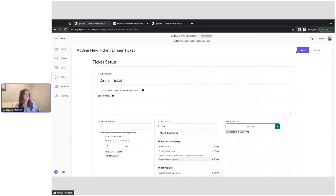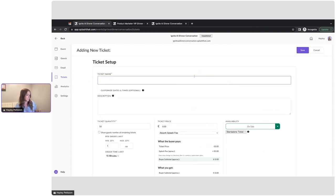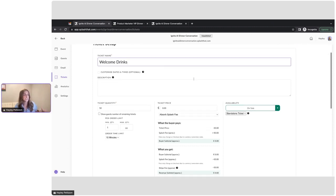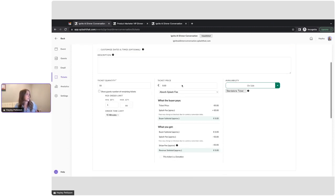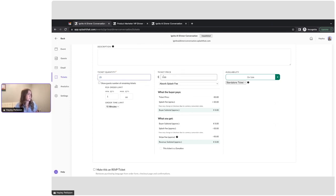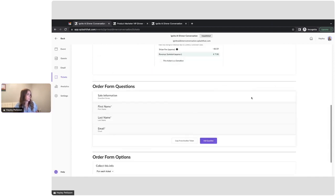Okay, so that ticket looks good. Let's create one more to really build out this experience. I'm also offering a welcome drinks ticket, so that if attendees want to come a little bit earlier to the dinner to network and mingle, they can. I'm also going to have 25 of those, and these are going to be only just 10 euros. And we'll make those on sale.